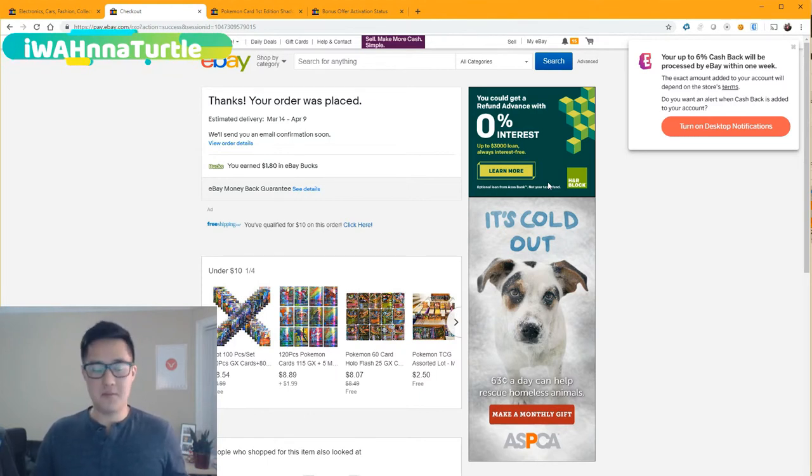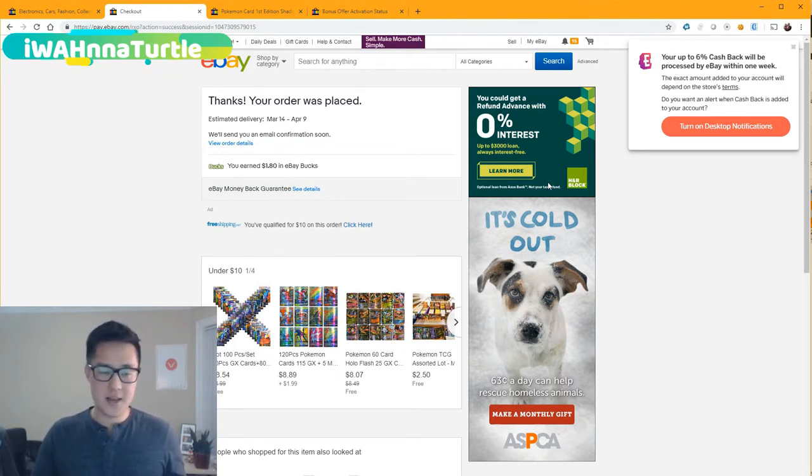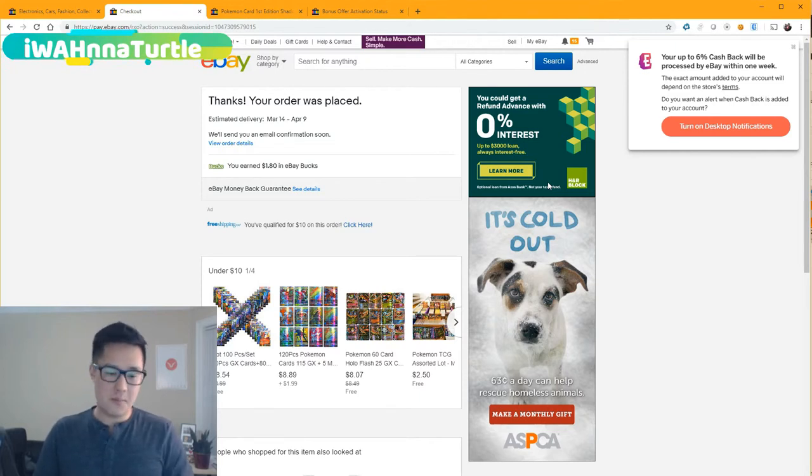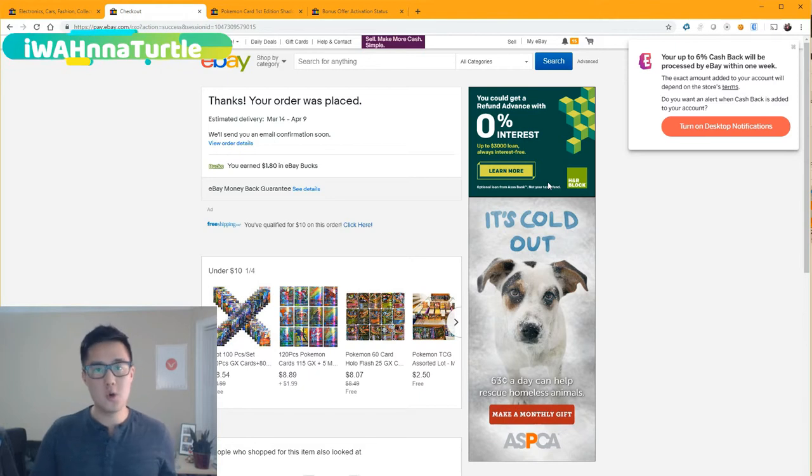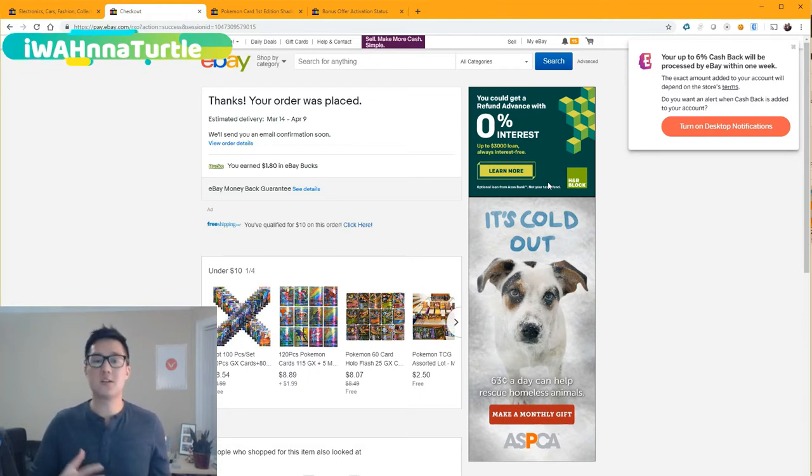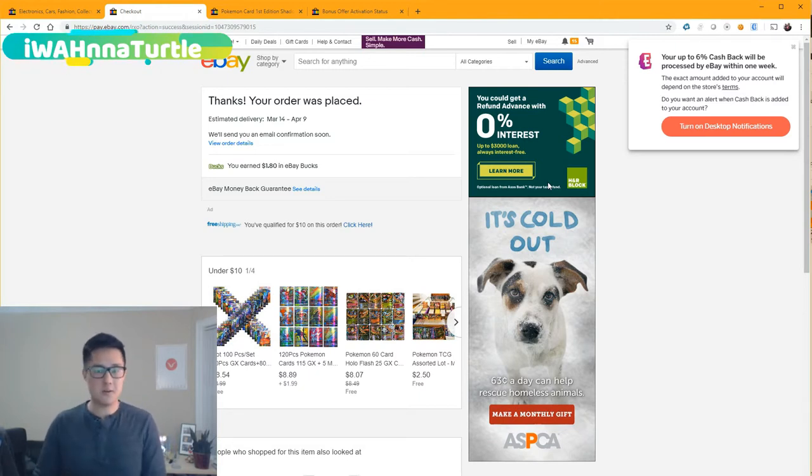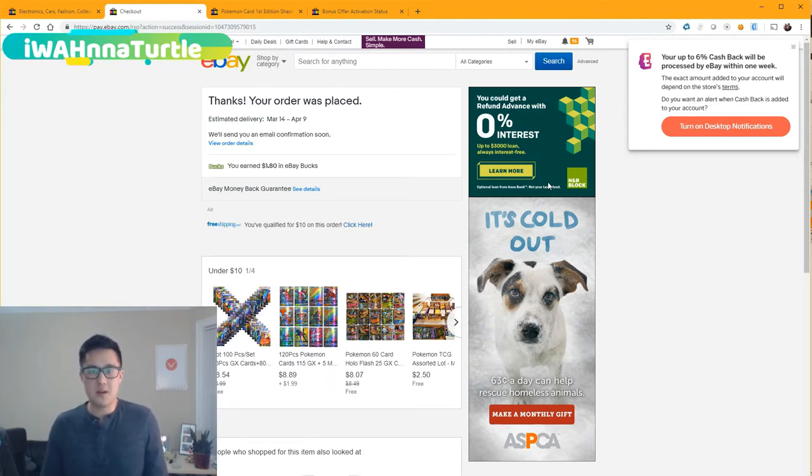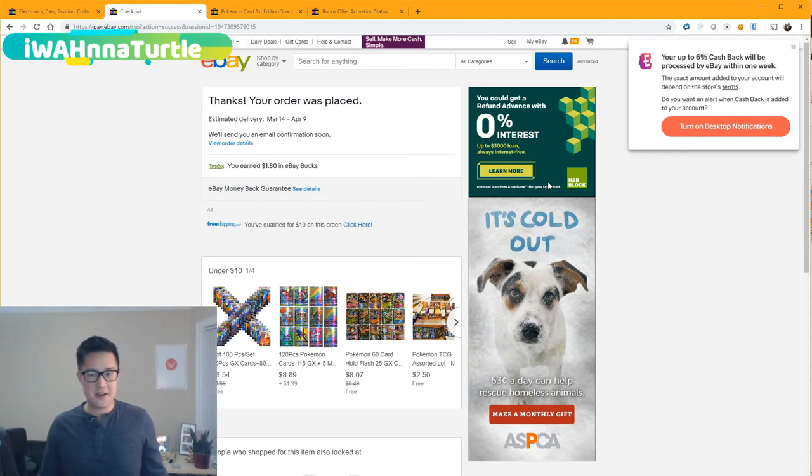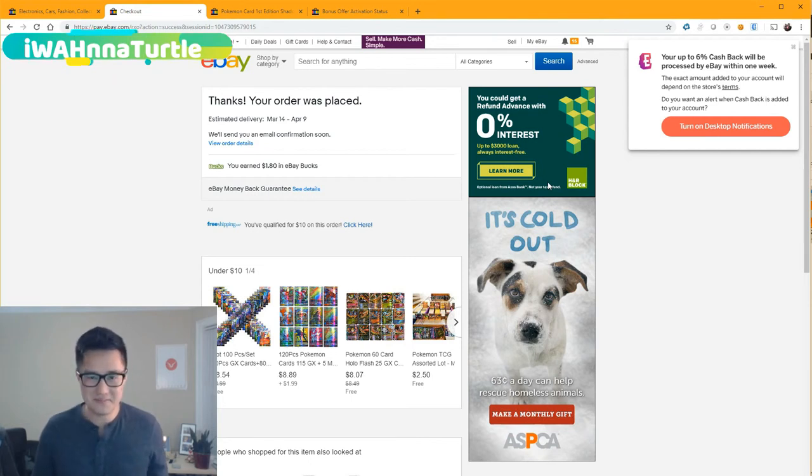If you're not a member of Ebates, use that link below. If you did appreciate this content, please hit that like button. If you are a new viewer and want to support the channel, subscribe as well. Hit that bell for notifications so you get notified when we do upload new videos. Other than that guys, it's IwanaTurtle and I'll catch you guys next time. Peace.